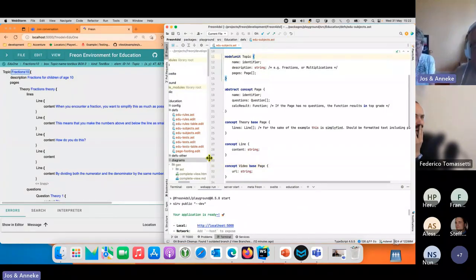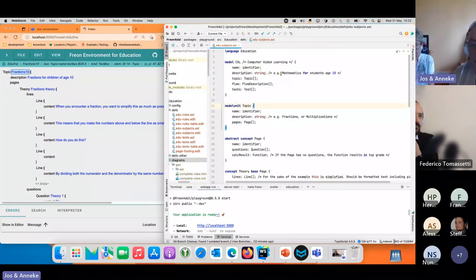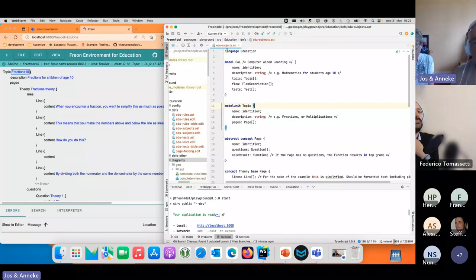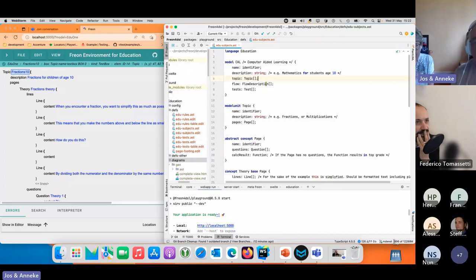This is the project we use in WebStorm and this is our definition language for the abstract syntax tree. We say it's a language, we have a model which has a name and it has topics like fractions.